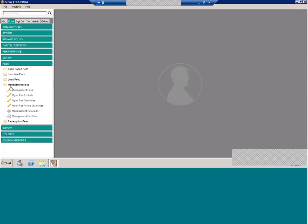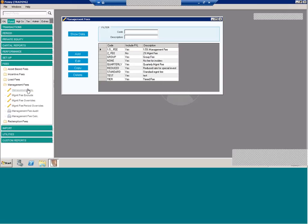So let's start. Management fees, what are they? Well, management fees are the capital-based fees that are charged directly to the investor. While there are numerous settings in the system, the actual formula behind it is very straightforward. The fee amount is the investor's capital base times the fee percent times the day count. Now, the flexibility comes in determining what is that base, what is that fee percent, and what is that day count.